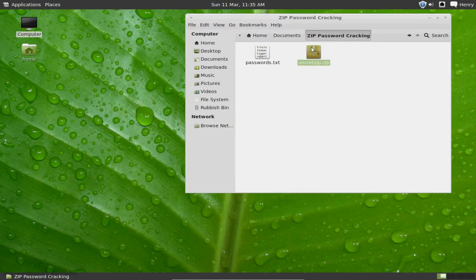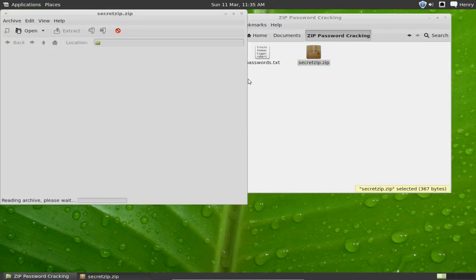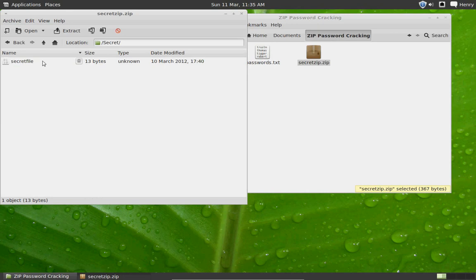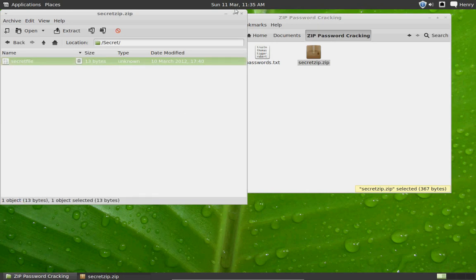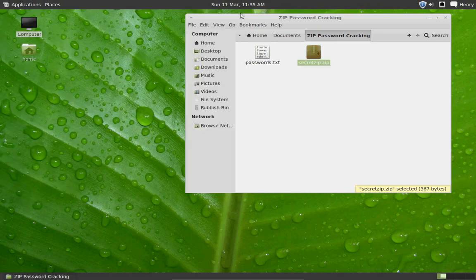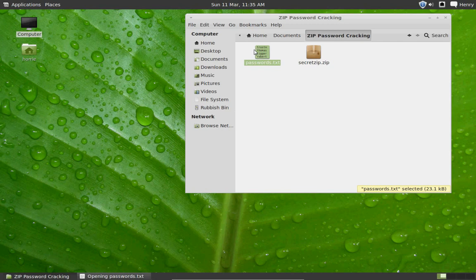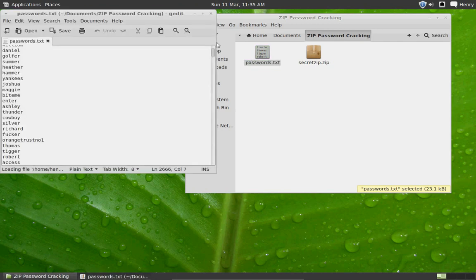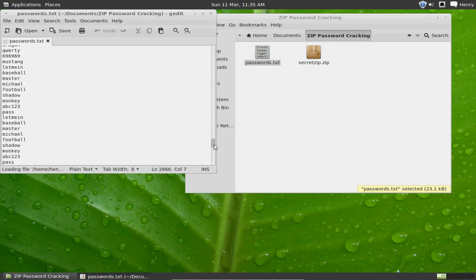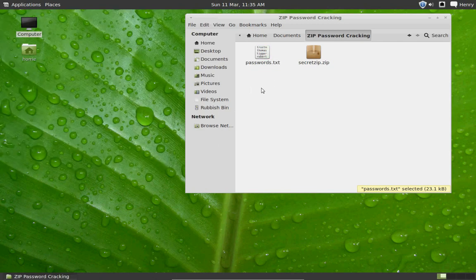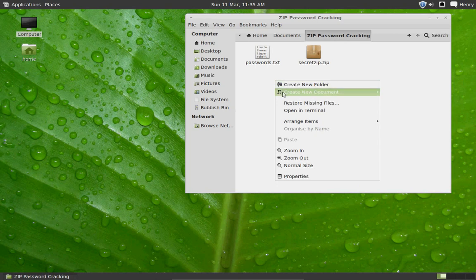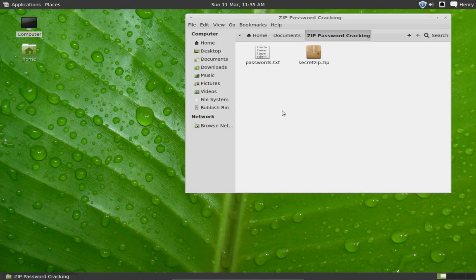So this is the password protected zip file. As you can see I can't open the file at the moment. And here I've got a list of possible passwords, so it's just a massive password list. Right, so I'm going to right click in the folder, go open in terminal.